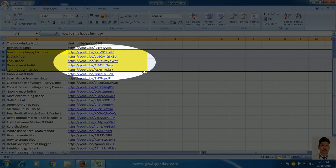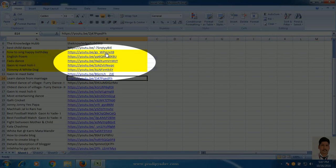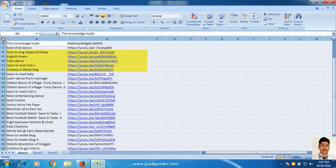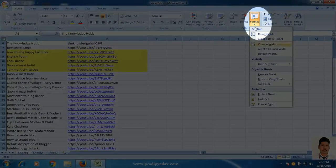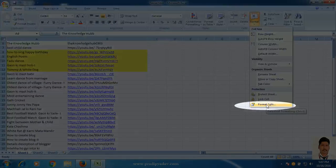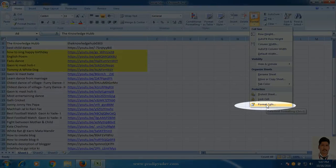In this video, I am going to show you how you can manage this. For this, first, you have to select the complete file. Then, go to format tab. Here, select format cell.